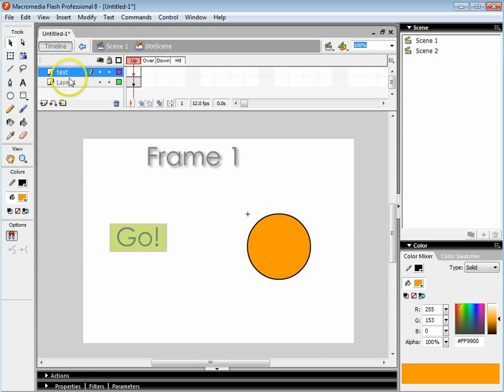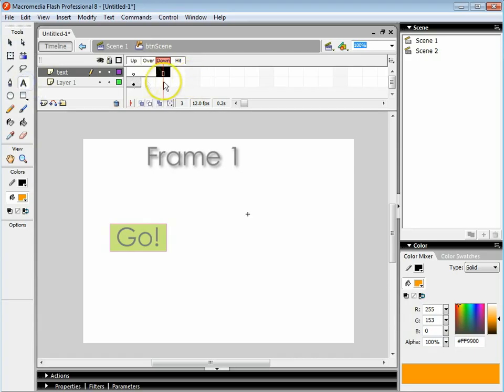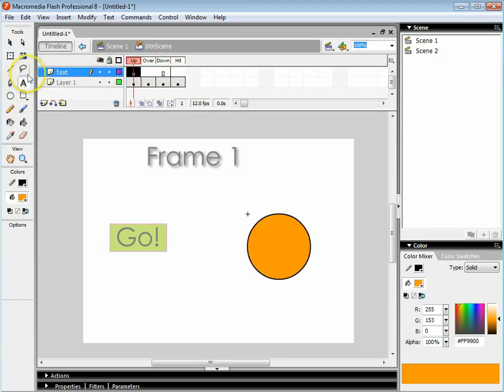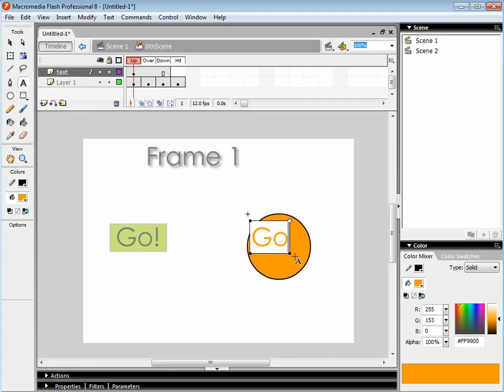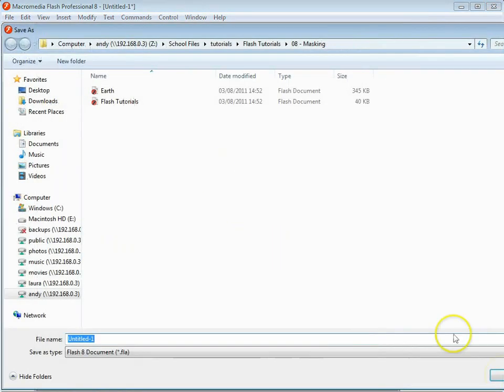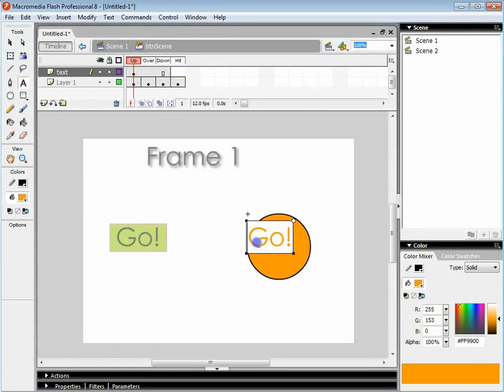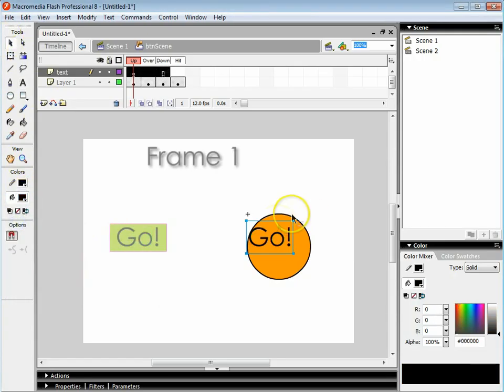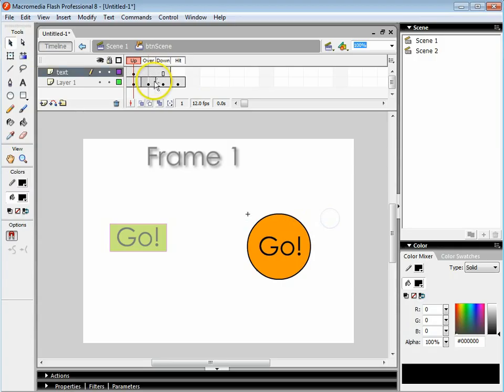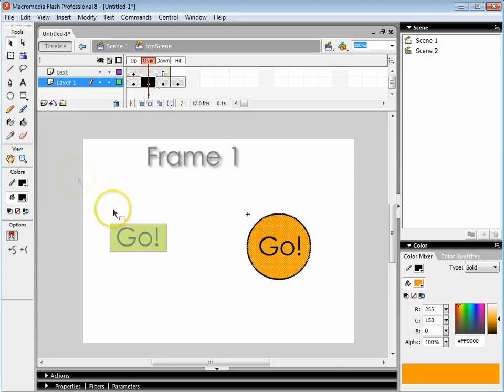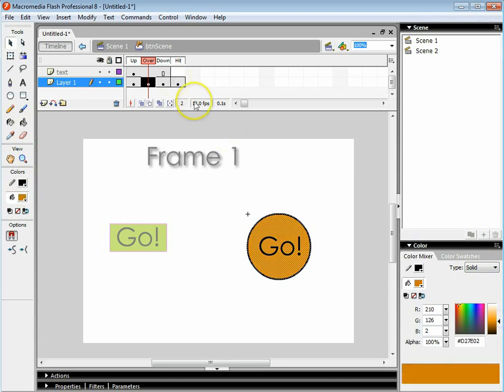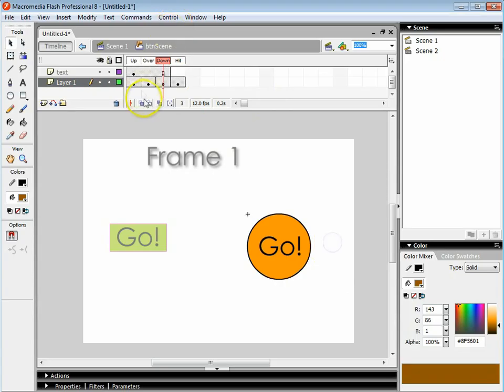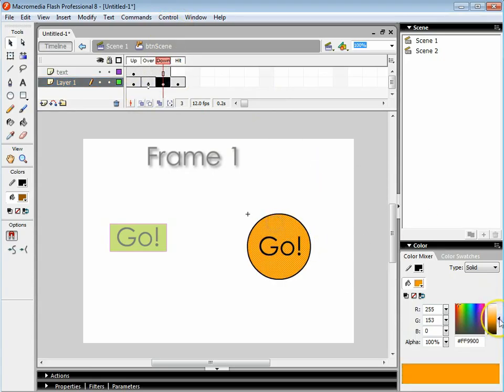I'm going to do the same things as I did before. Text. I'm going to press F5 and F6 on all of these. I'm going to use the text and just write go again. Better change the color to something we can see. And I'm just going to then change the colors. We're going to go slightly darker on the over and then really dark when it's pressed.